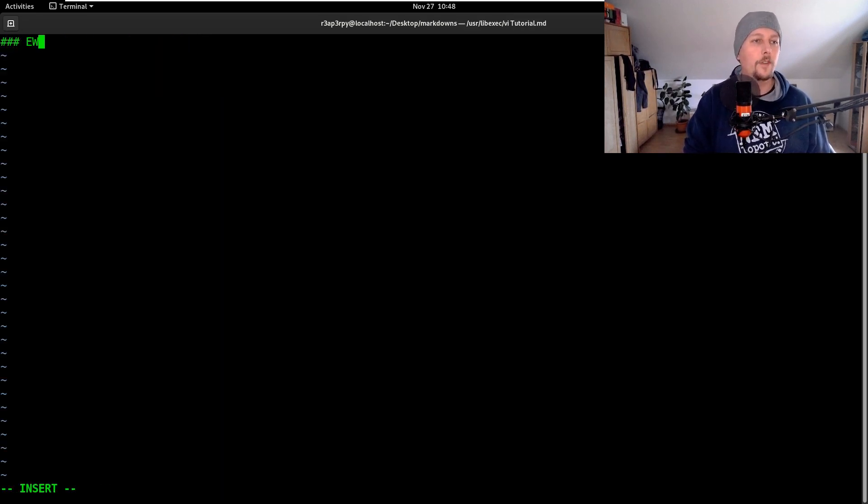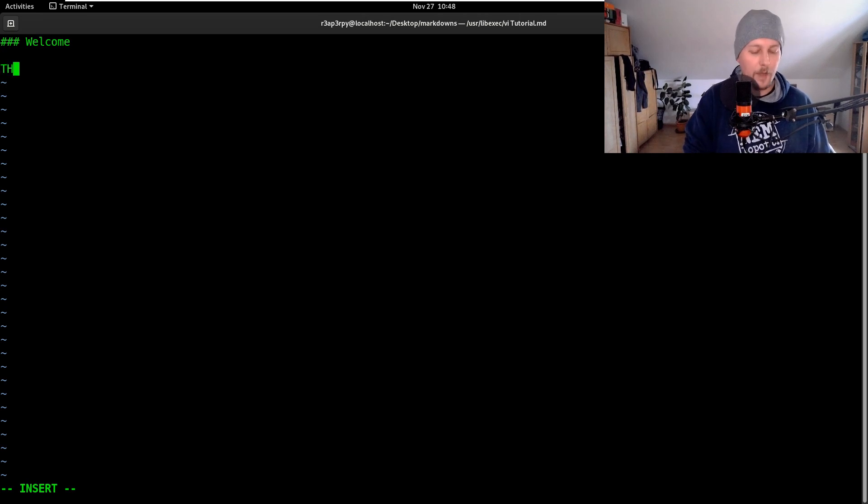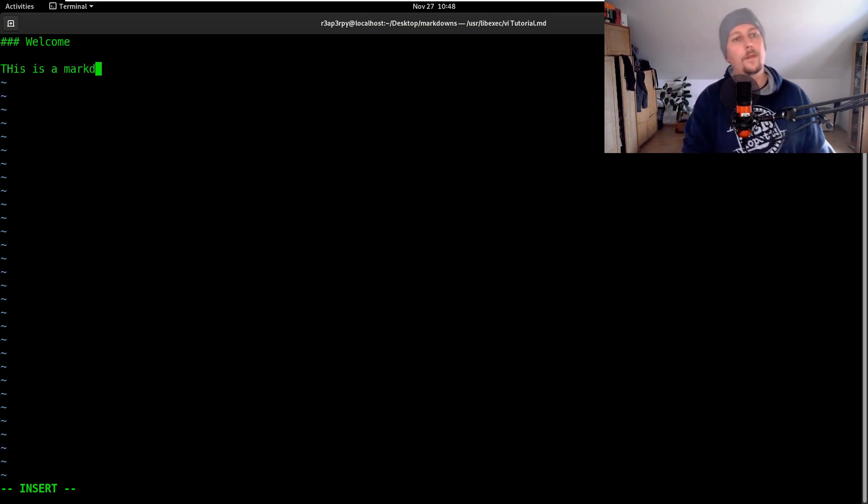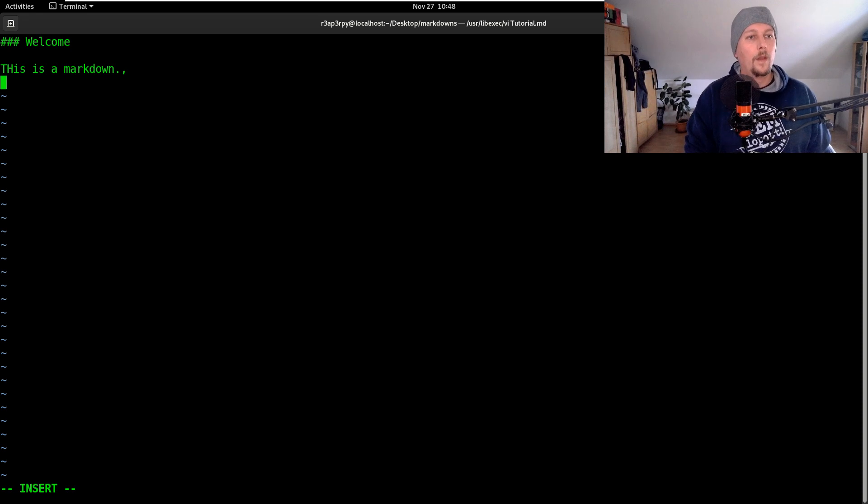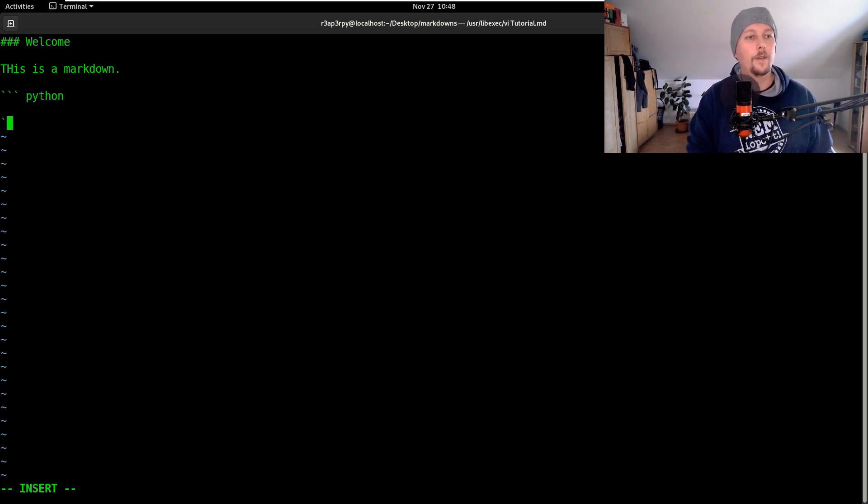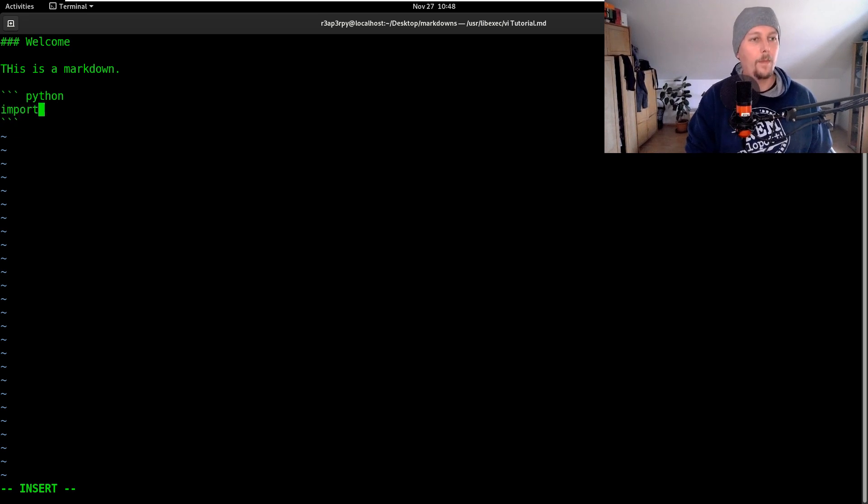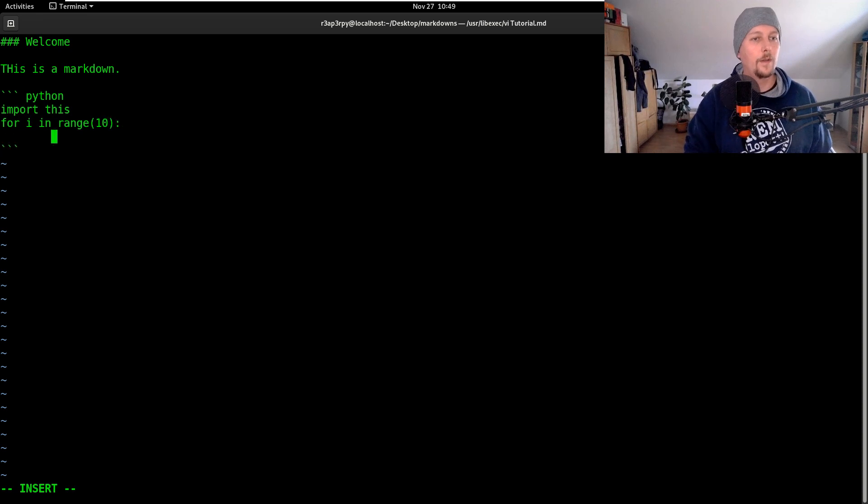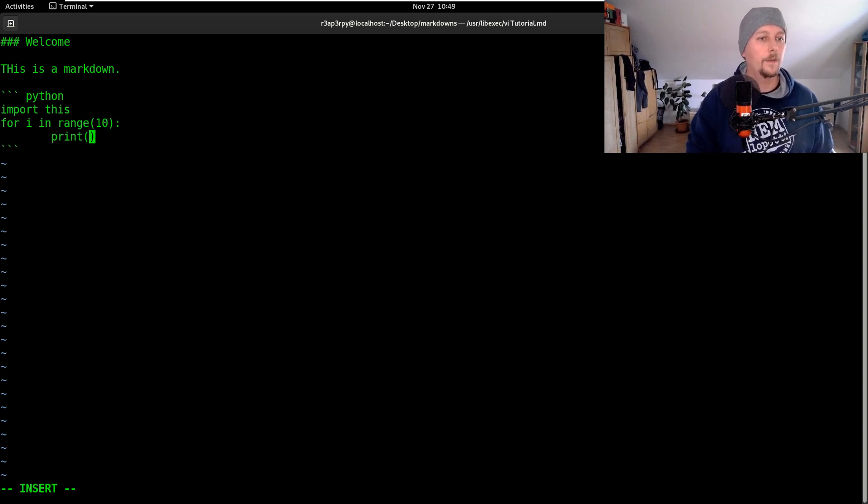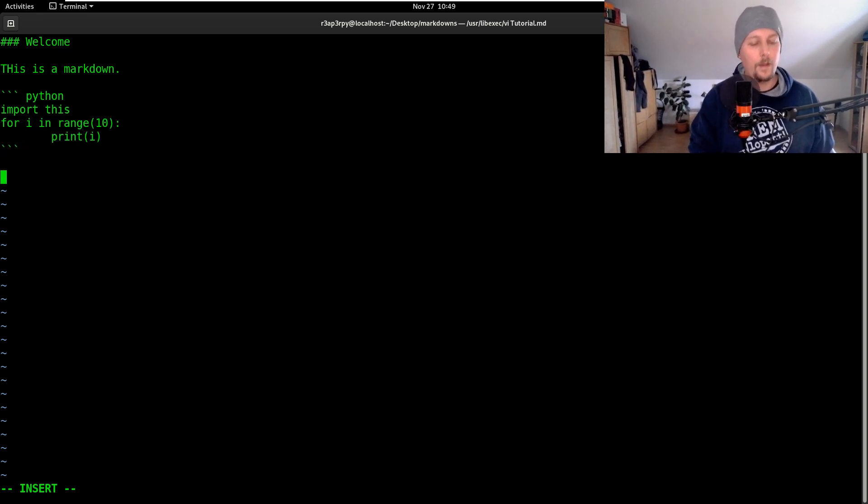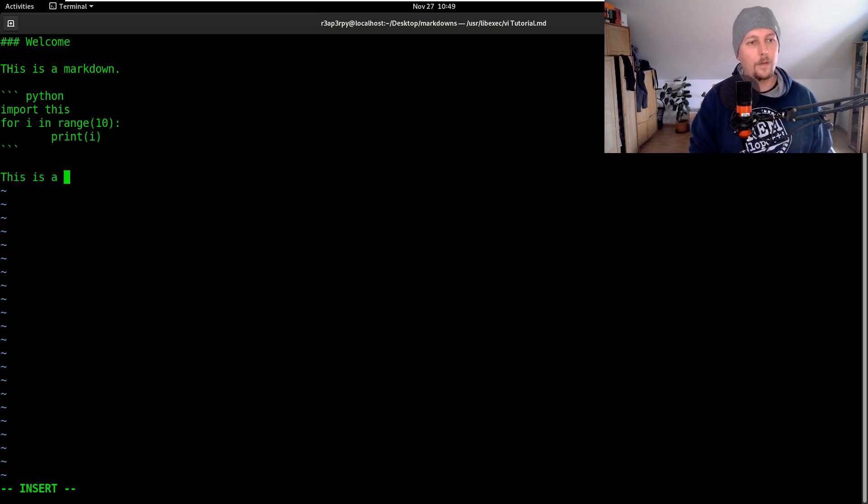Here we usually have our stuff that we want to write. This is a markdown and we will have some Python code: import this, for in range 10 print i, and this is a URL.